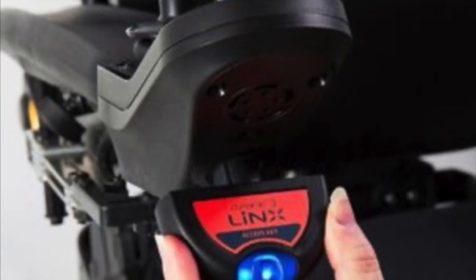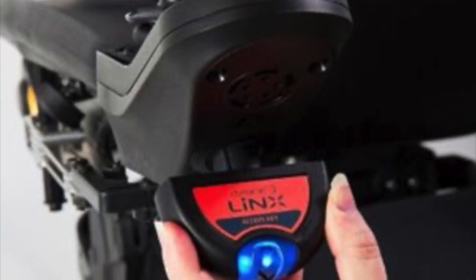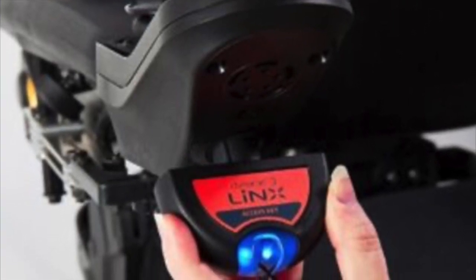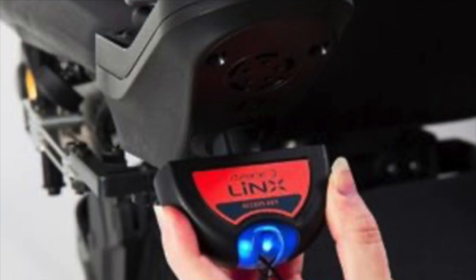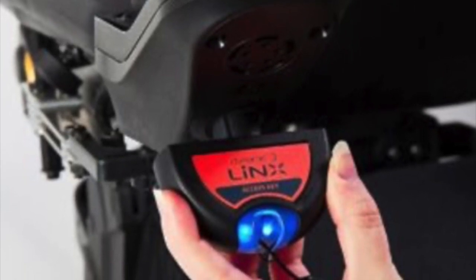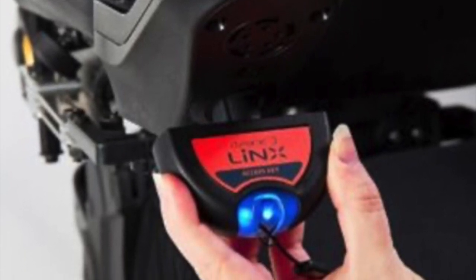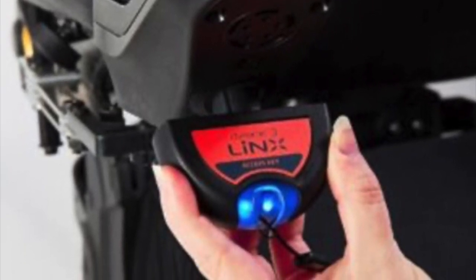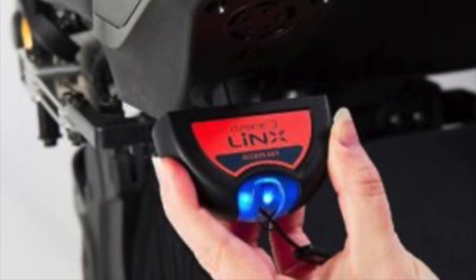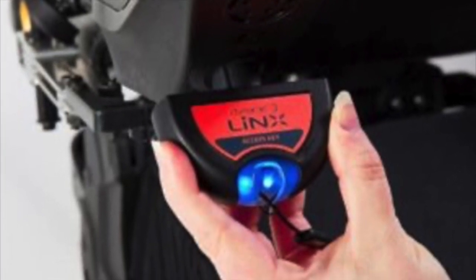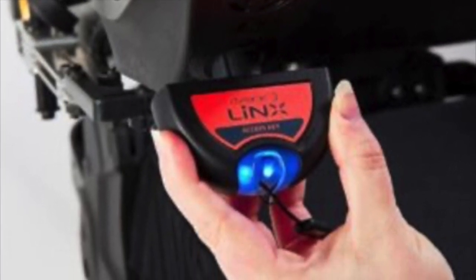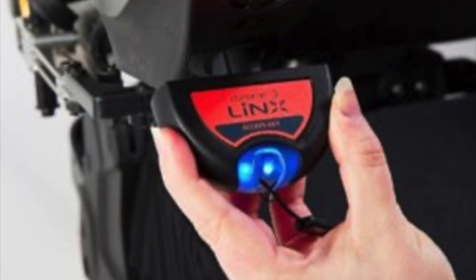After the Lynx Access software has successfully installed, turn on the power chair and plug the Lynx Access key into the charge port on the chair's joystick or display. If you need to obtain a LAC, contact Invacare customer service or your local sales representative.